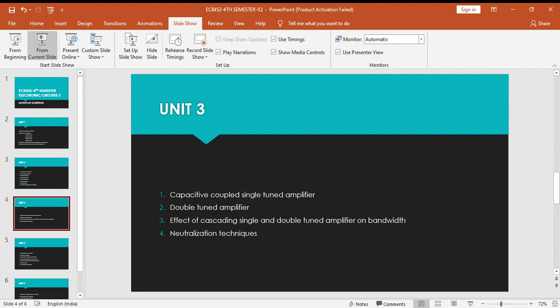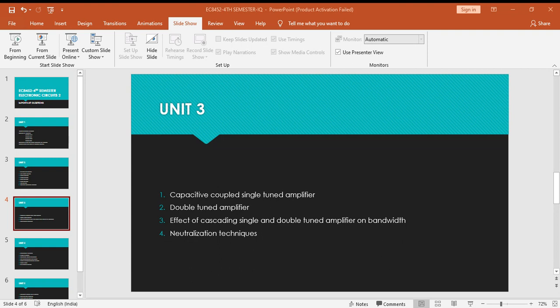Next one is fourth unit: differentiator, integrator, clipper and clamper circuits, and then comes the multivibrator. You have three different types of multivibrator: astable (the other name is free running multivibrator), monostable multivibrator (also called one-shot multivibrator).